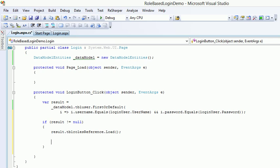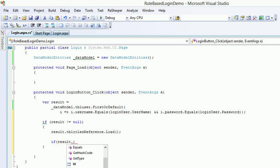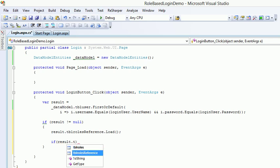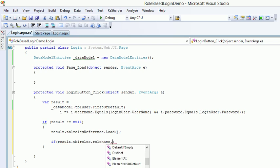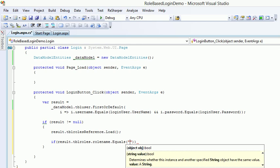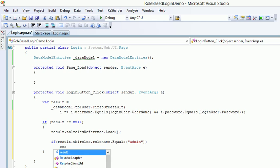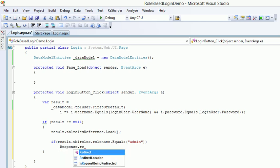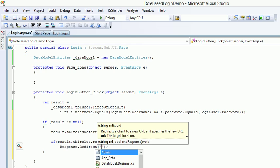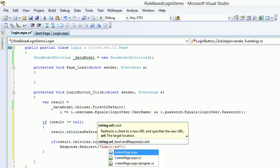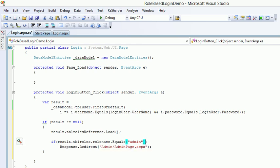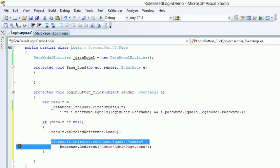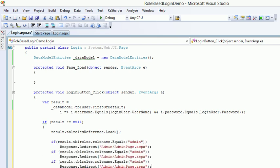So now next thing what I'm gonna say is if result dot tbl roles, and if I say dot and I'll say the role name dot equals, if this thing equals to admin then go to the admin page. I'm gonna say response dot redirect and I'll say something like admin slash admin page dot aspx. So this is cool but you might be thinking okay this thing which I'm writing do you think this is gonna work? Alright let's find out, ctrl v ctrl v and what I'm gonna do is I'm gonna make this thing as else if.